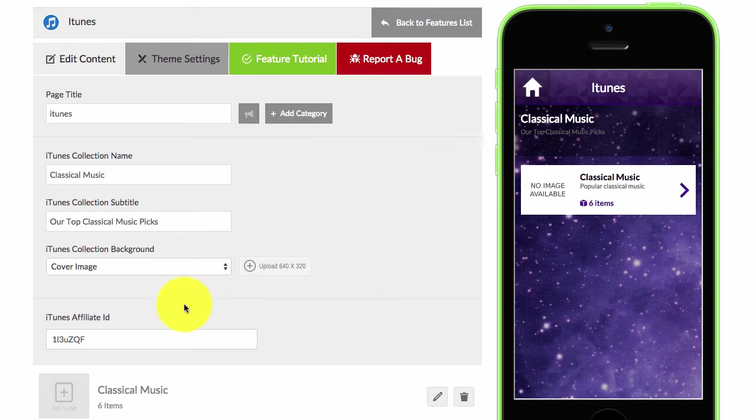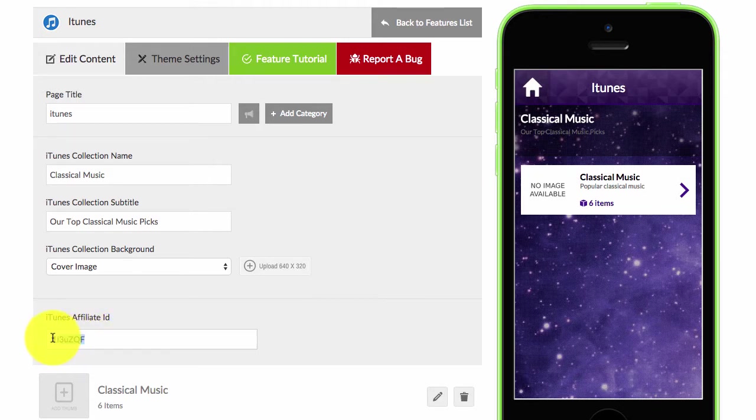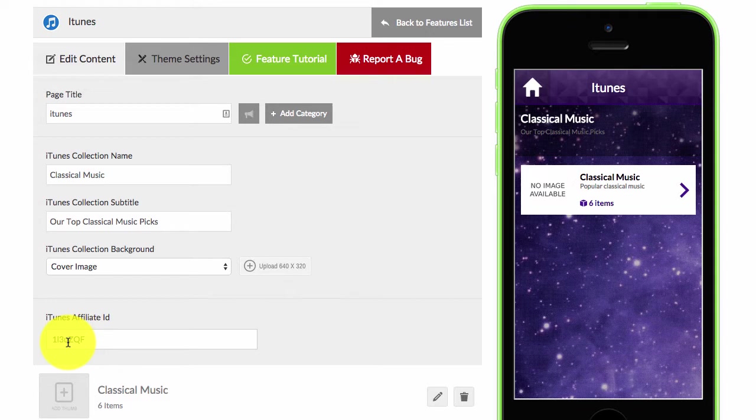Then when you get accepted you will get an affiliate ID. So once you get that ID you just need to paste it into here and you're ready to start adding products from iTunes and getting paid as an affiliate.